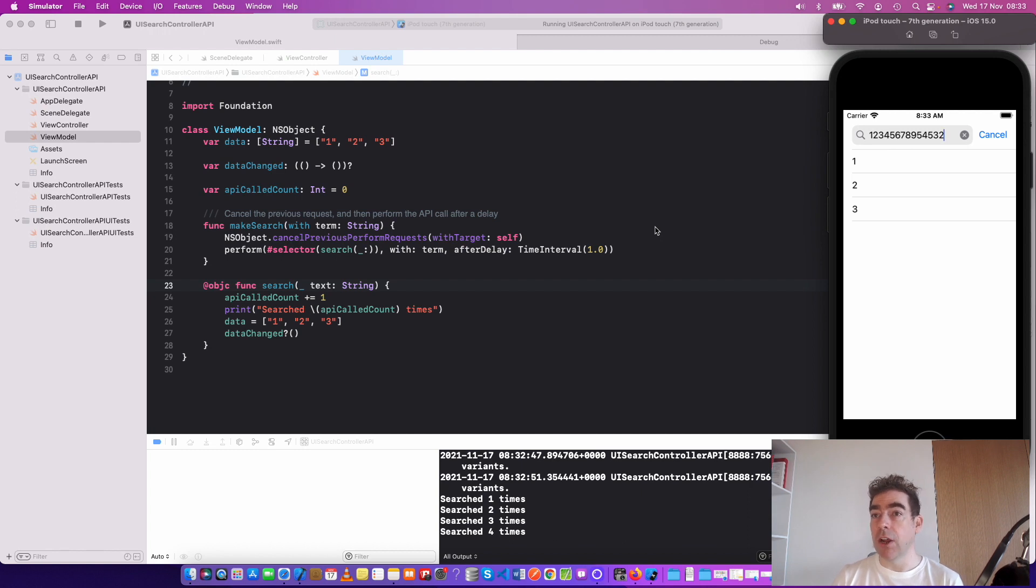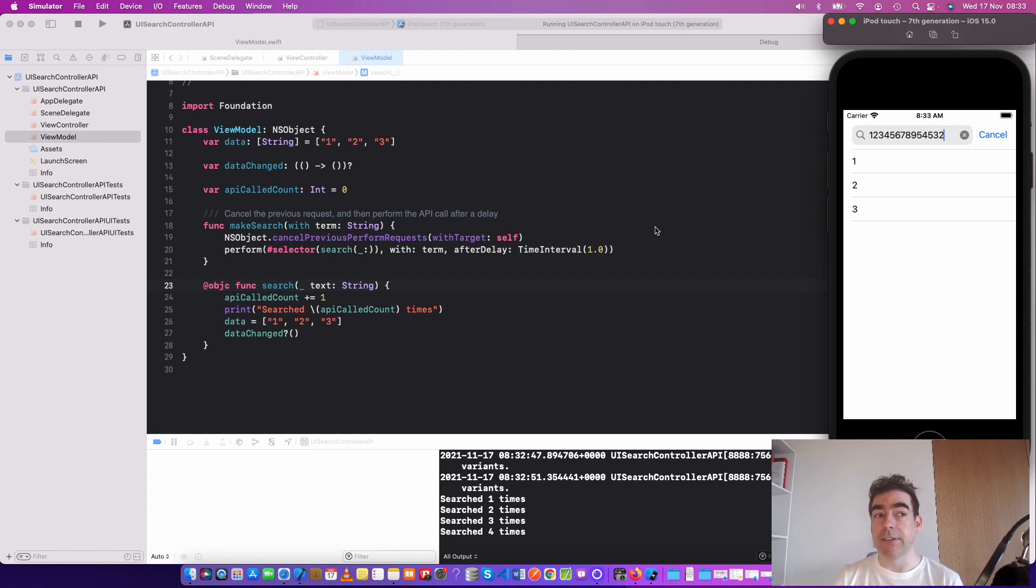All this code is in the repo, and I'd encourage you to go and have a look. There's also an article there to help you with this.